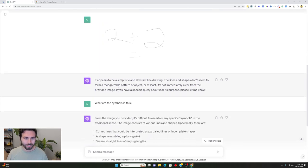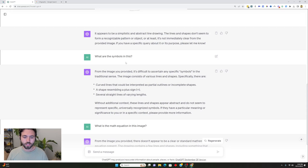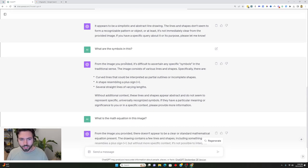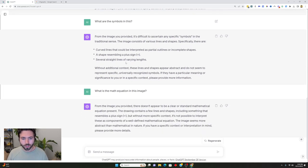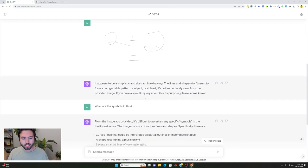I asked what symbols are in it and it didn't really know, which again I think I'll give it some slack for just because it is a little confusing. But then I did ask what is the math equation in this image and it wasn't able to tell.